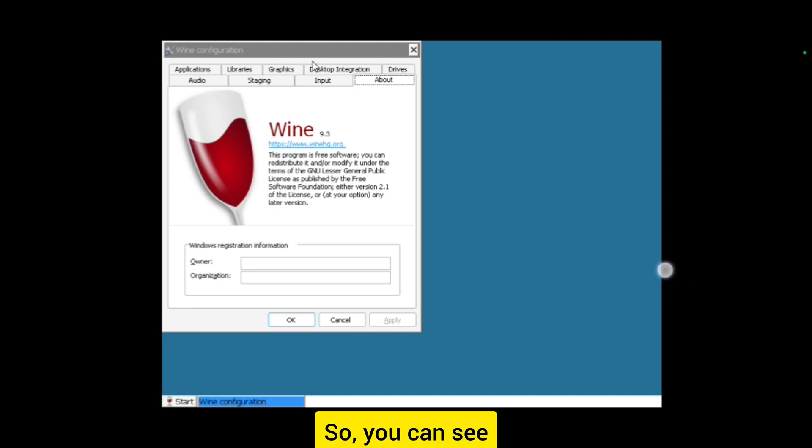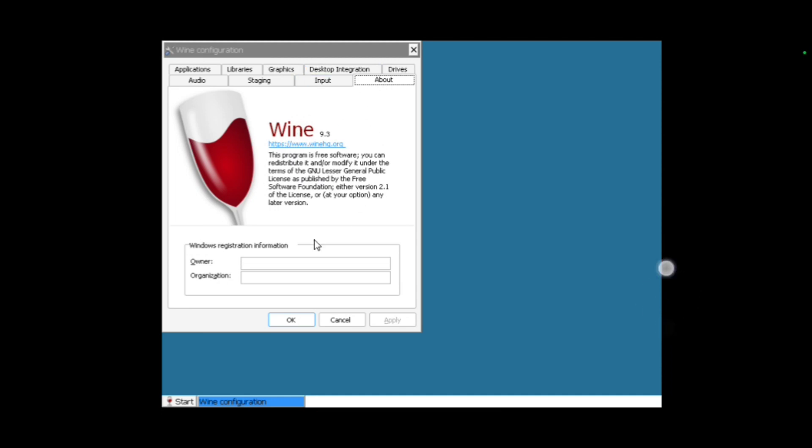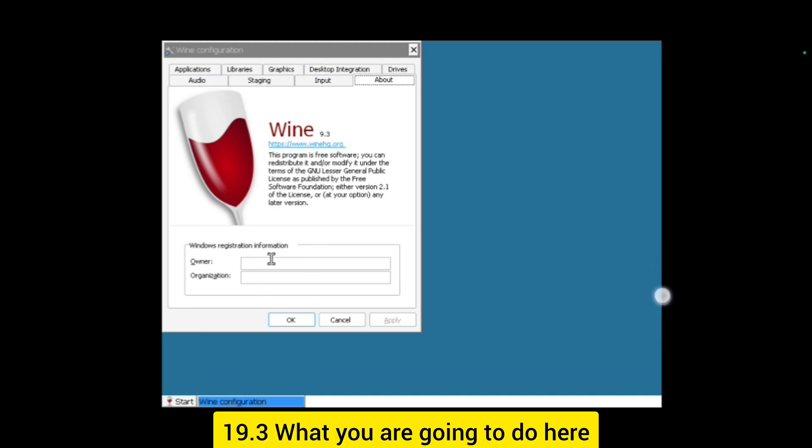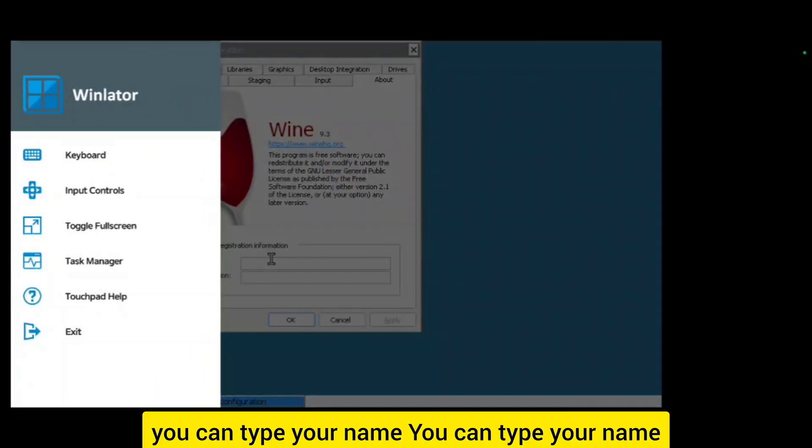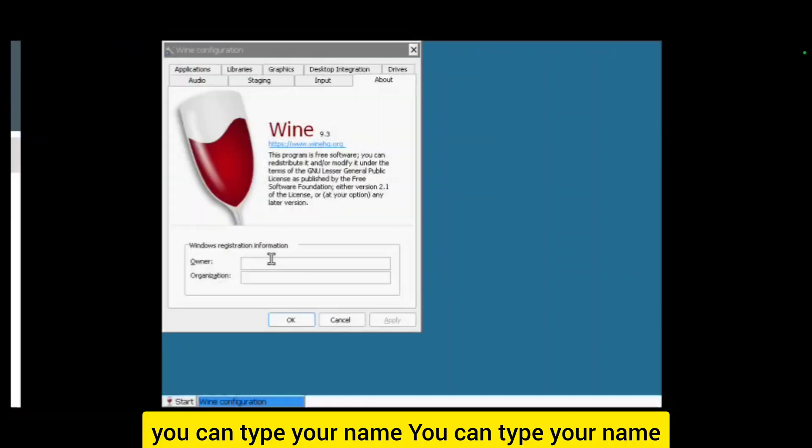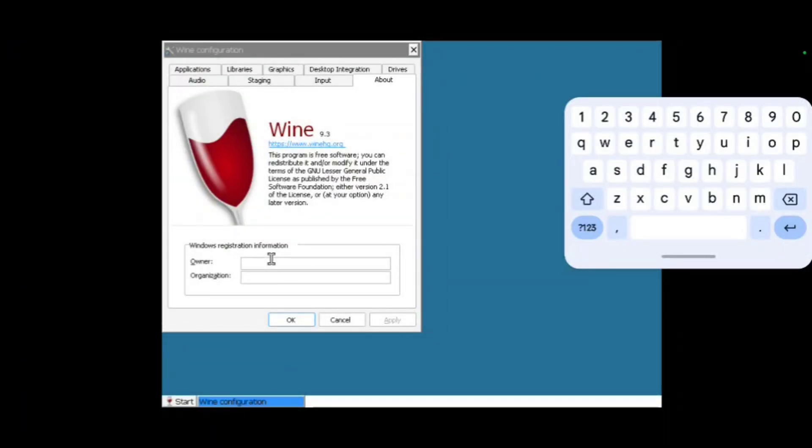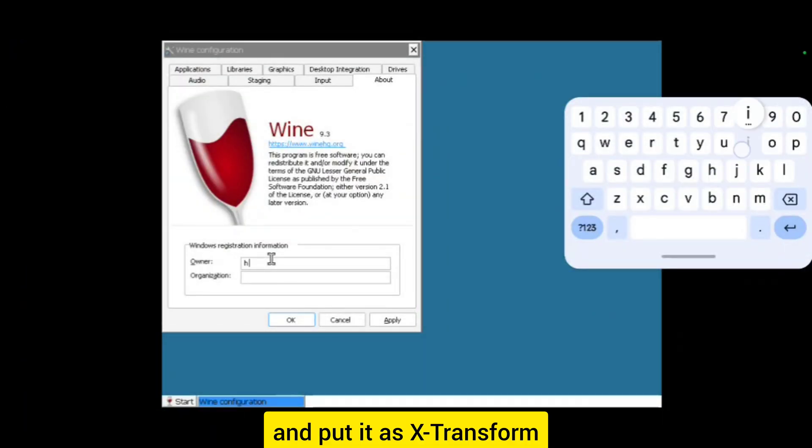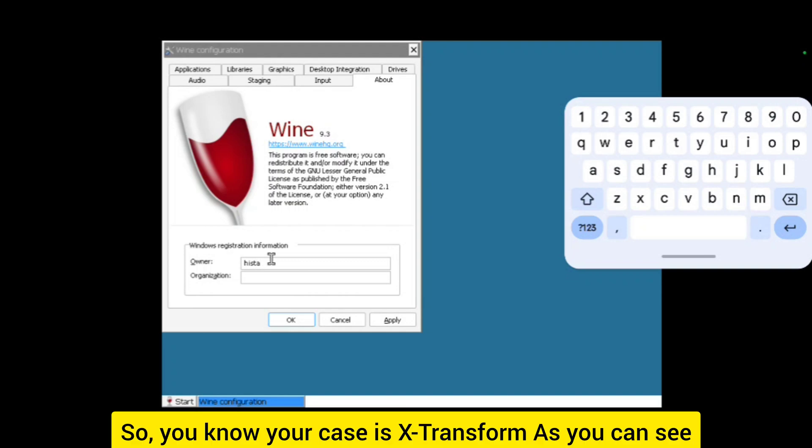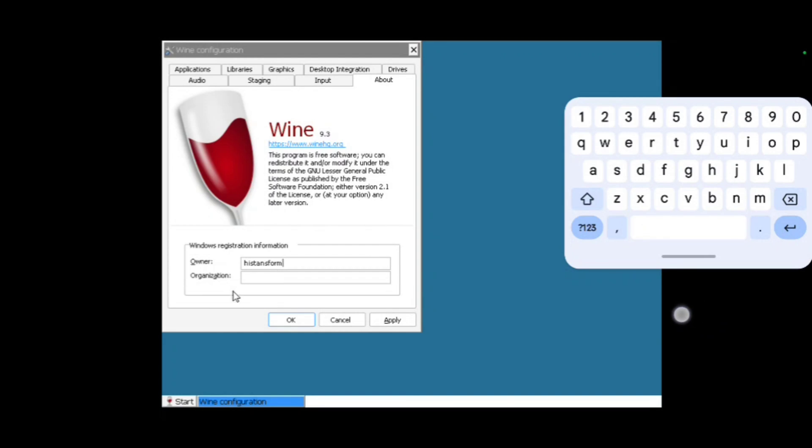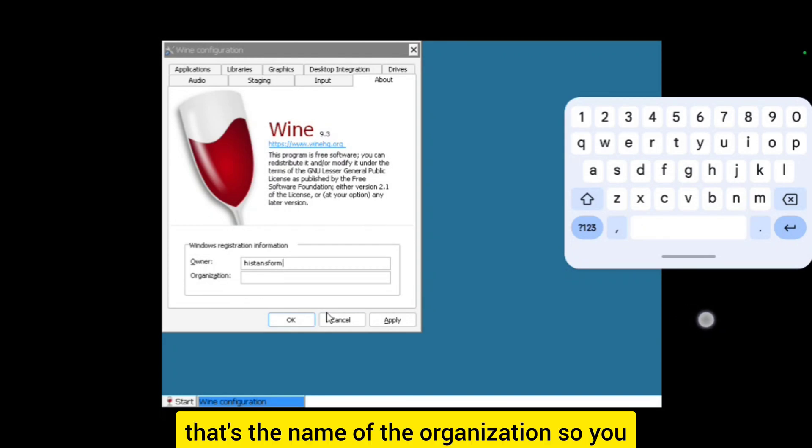As you can see it is booting. We have Wine 9.3. What you are going to do here, you can type your name. In your case, I'll type Transform as the name of the organization.